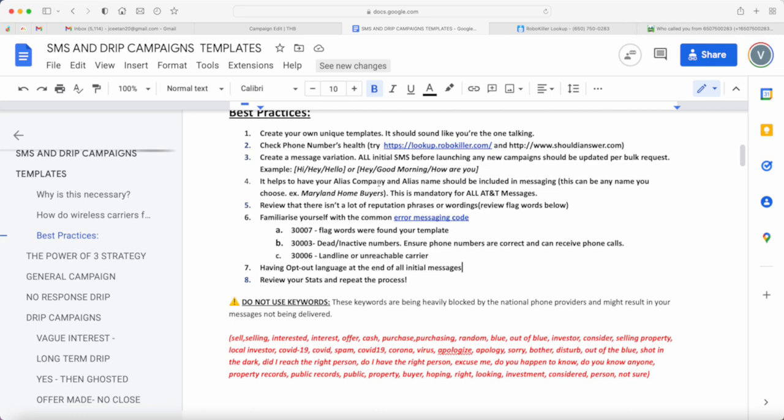You're not just to come here on REI Reply just to send messages, but it's being able to maintain the right reputation, the right phone number, good health phone numbers, and try not to get flagged. Remember that it's much easier to maintain than actually getting them back up or deactivated.